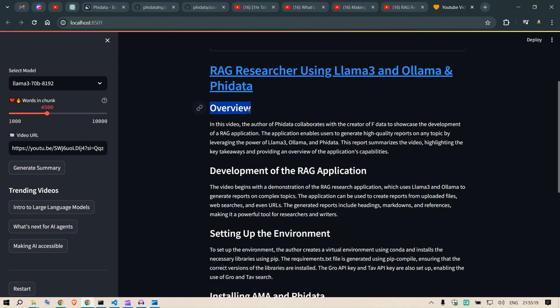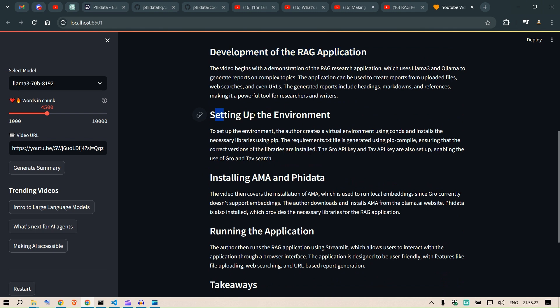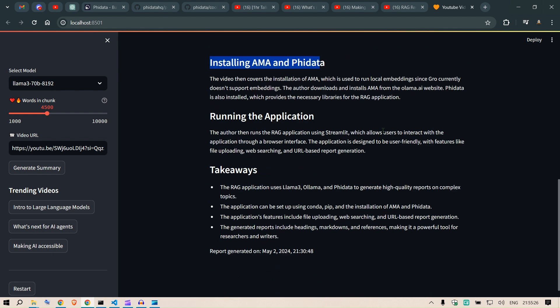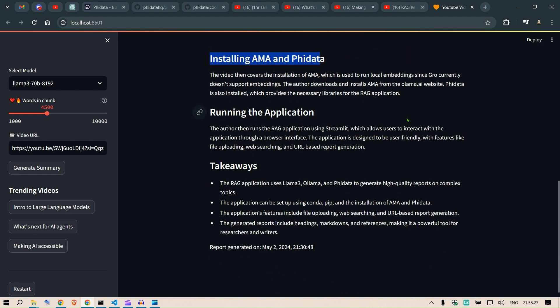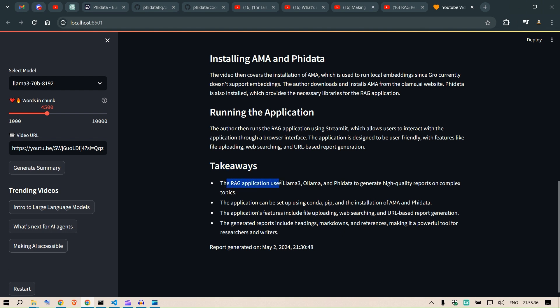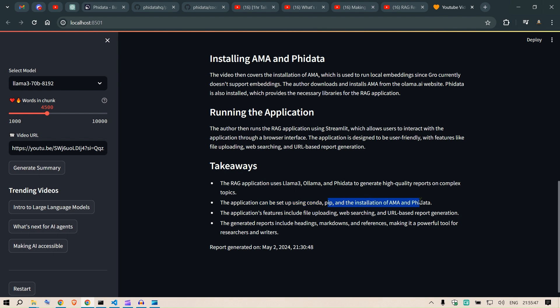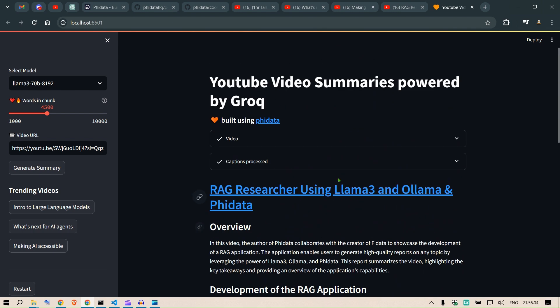So all the captions have been accepted and processed, and then we have this beautiful summary. We have the overview section, development of the RAG application here, then setting up the environment, installing the Ollama and the Phi Data. Running the application here and then the takeaways. So the RAG application uses Llama 3, Ollama, and Phi Data to generate high quality reports on complex topics. The application can be set up using conda pip and the installation. This is a beautiful summary.